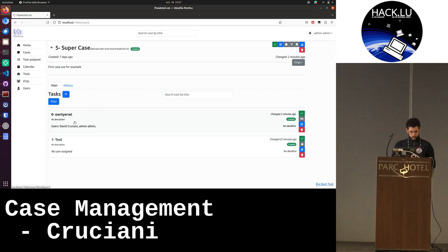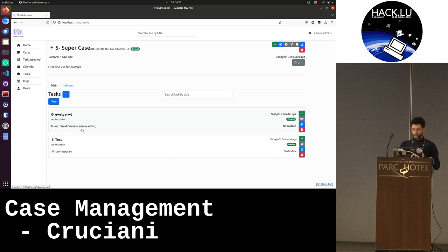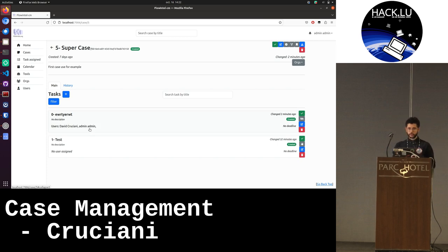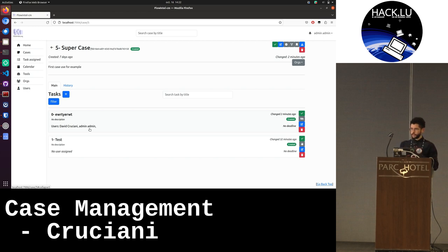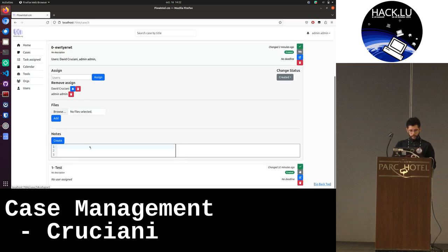Yeah, it's a strange name, but just for the presentation. So I can say David is assigned to this task. Admin-admin is assigned to, so we can say I do this task and you do this one. It's useful in case of forensic.